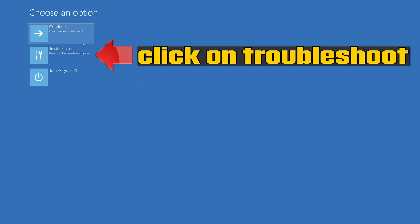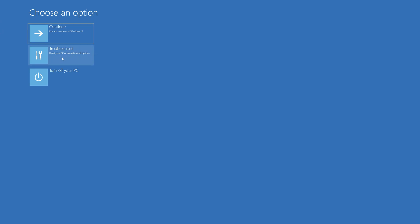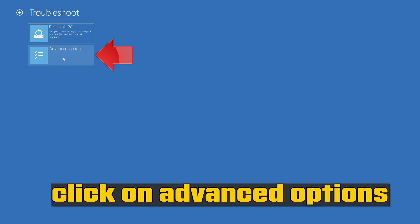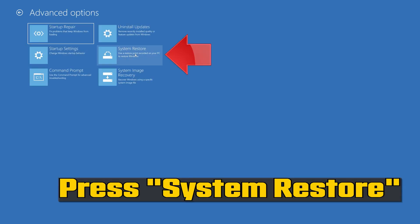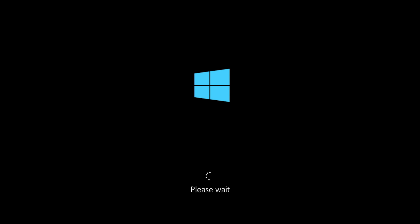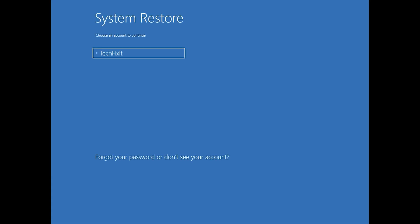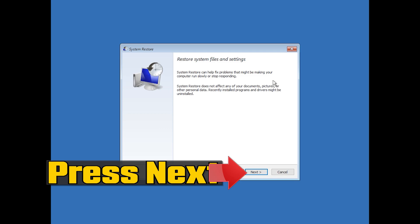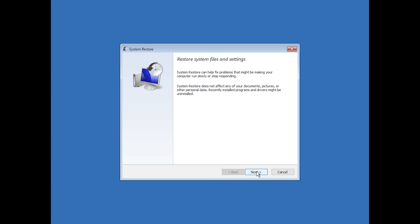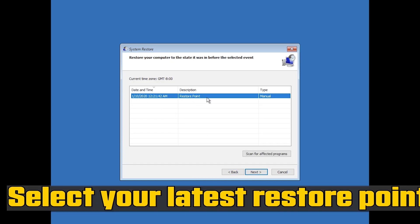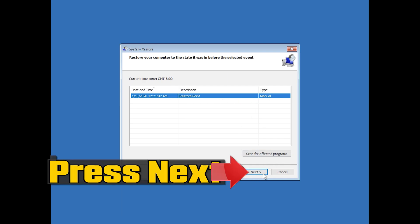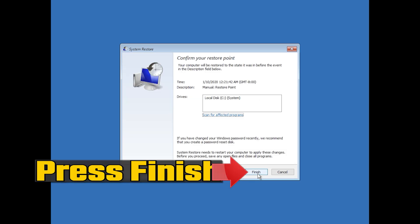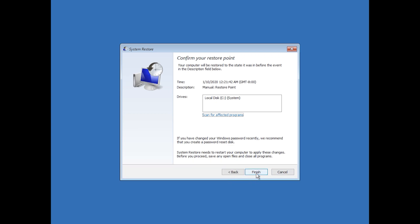If that didn't work, click on Troubleshoot, click on Advanced Options, then press System Restore. Select your account and press Next. Select your latest restore point, press Next, press Finish, then press Yes.